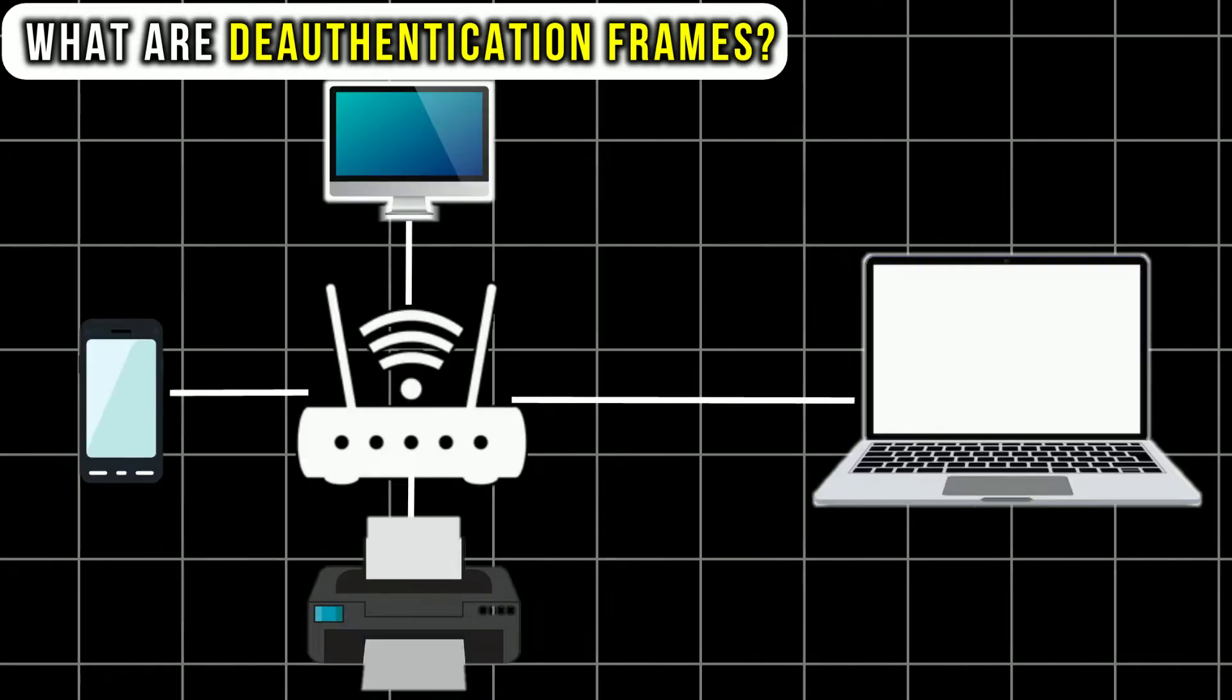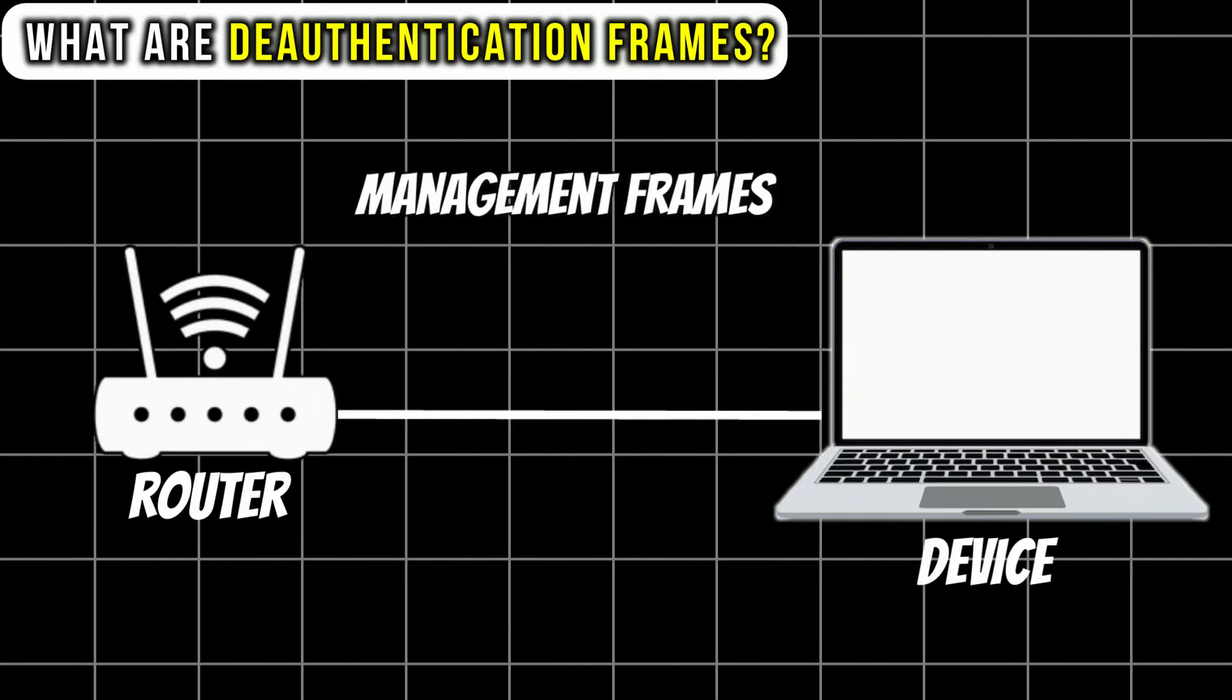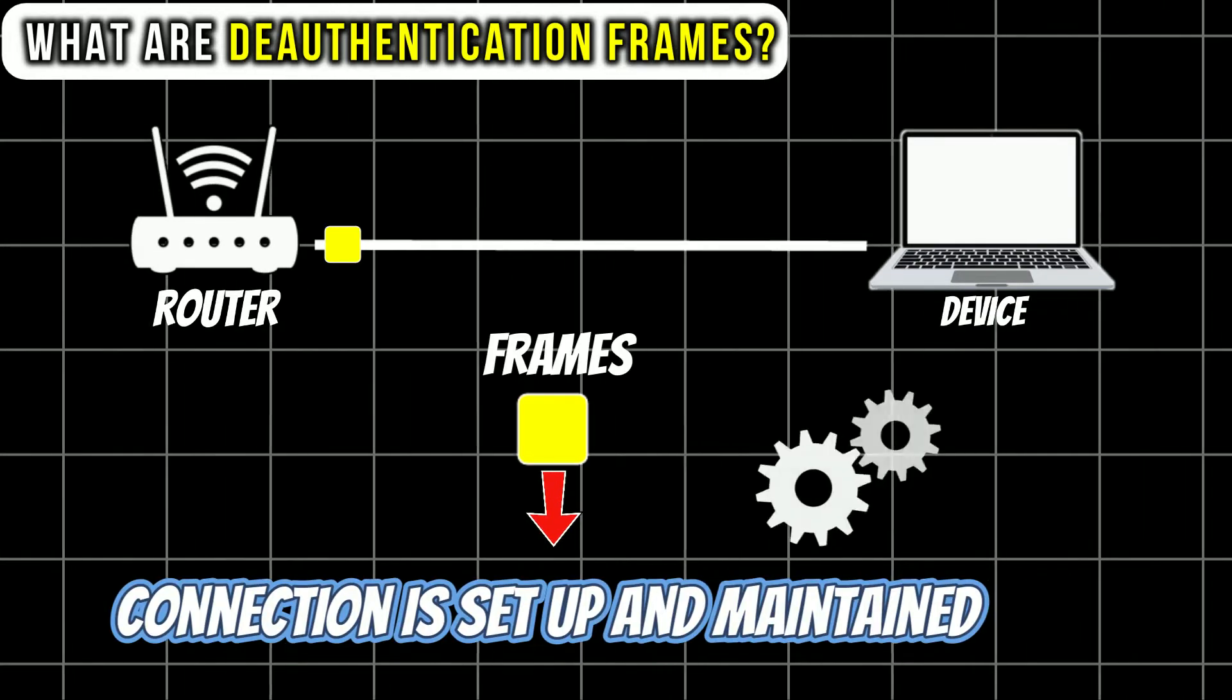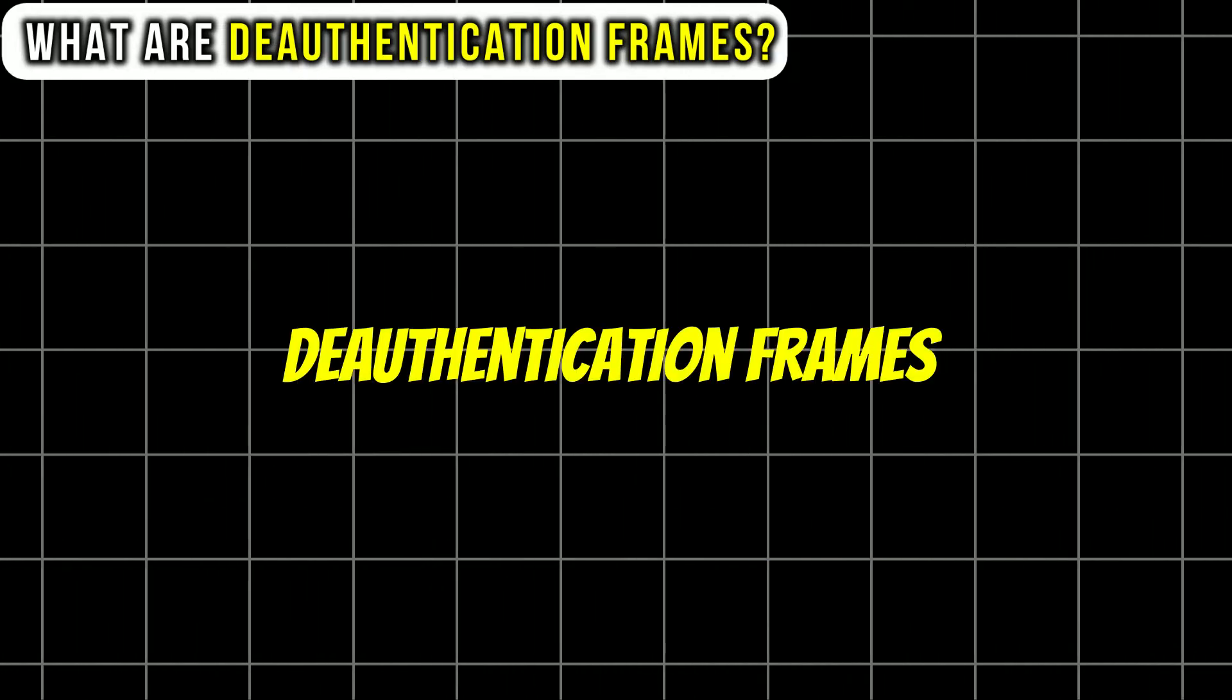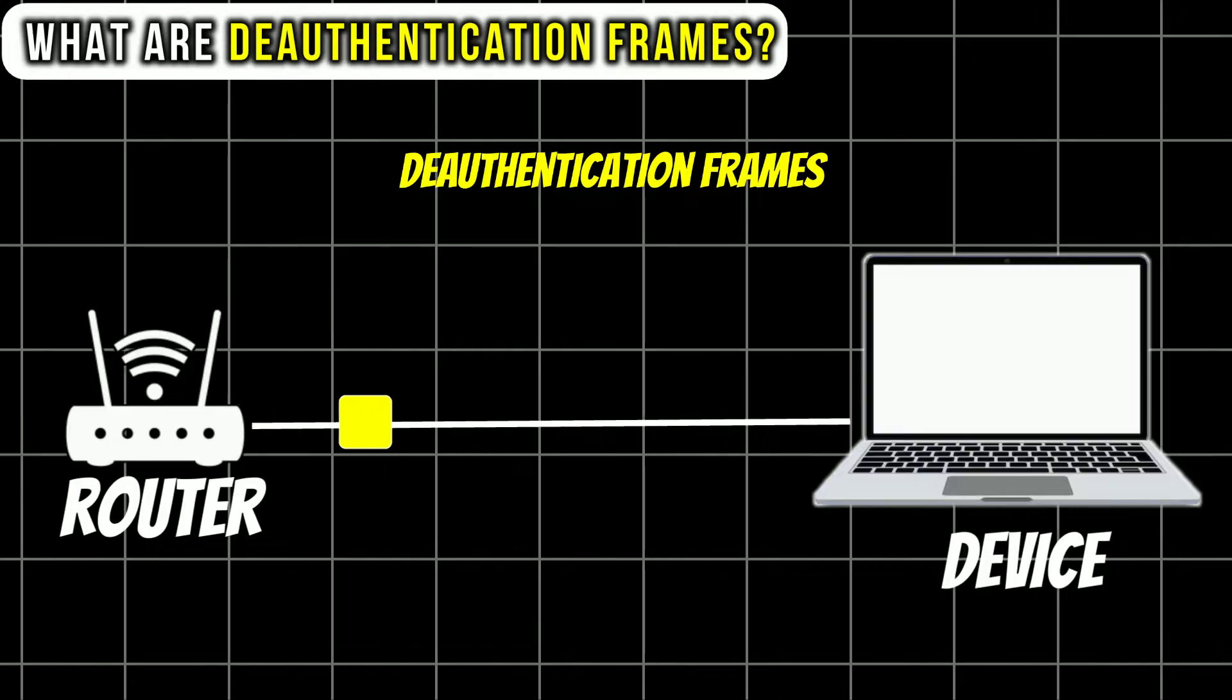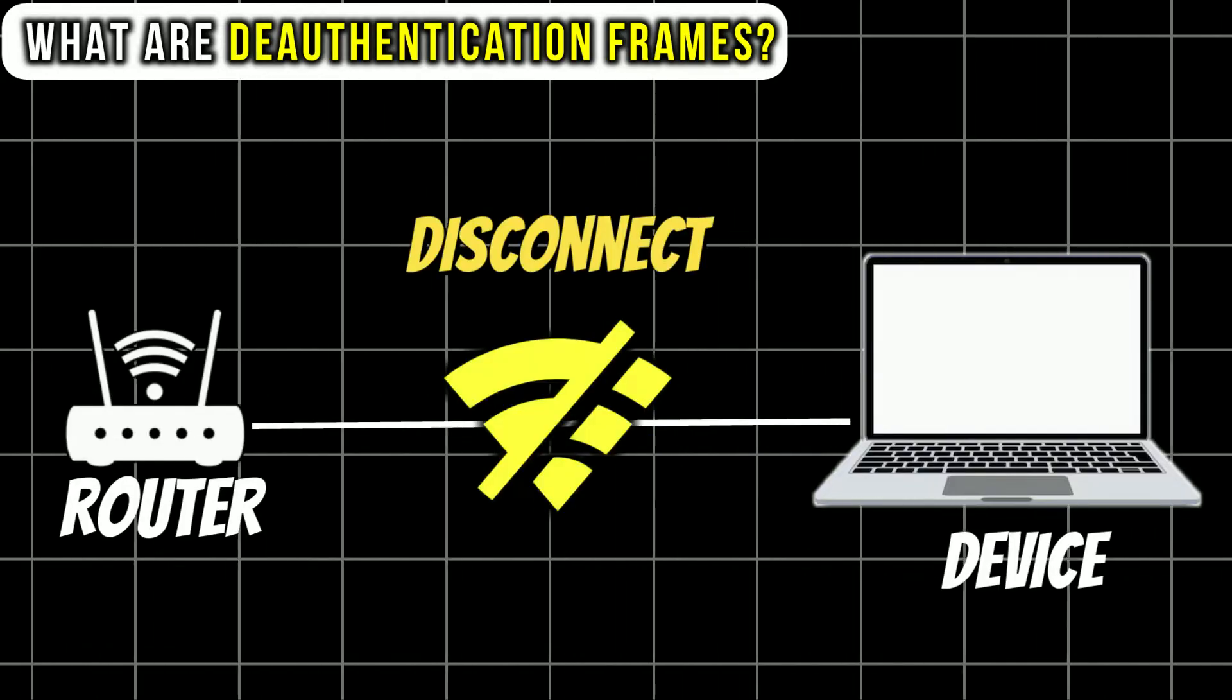In Wi-Fi networks, communication between a device and the router involves various management frames. These frames control how the connection is set up and maintained. Deauthentication frames are a type of management frame used to signal to a device that it should disconnect from the network.